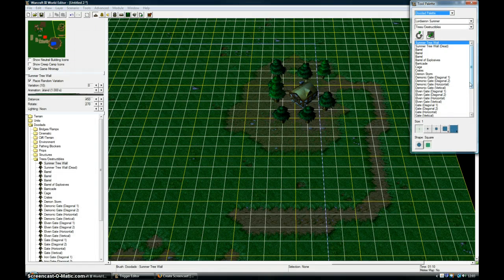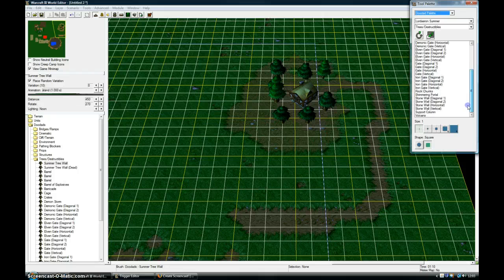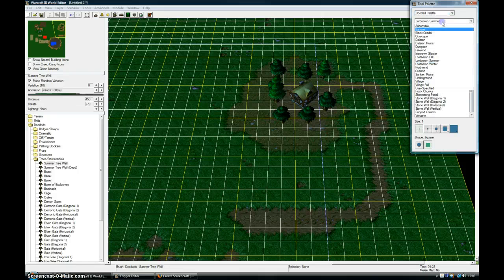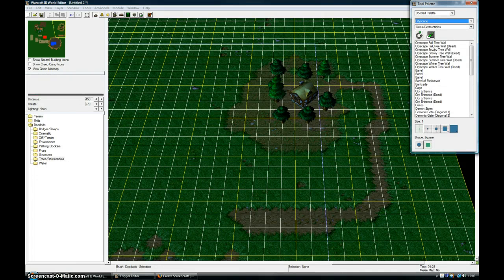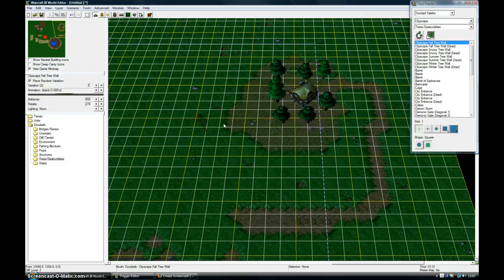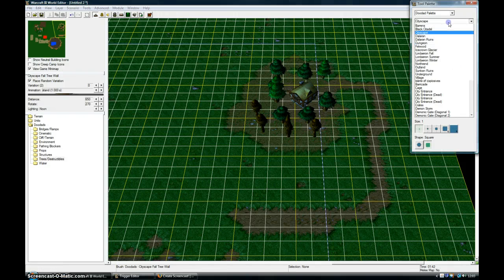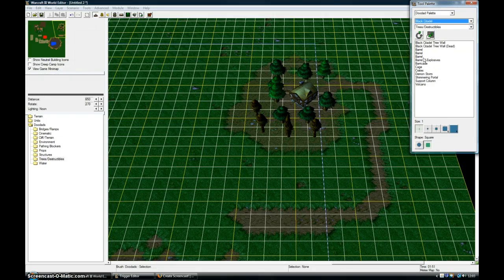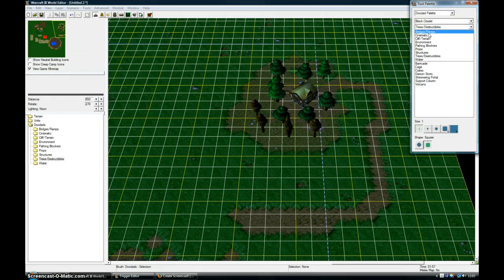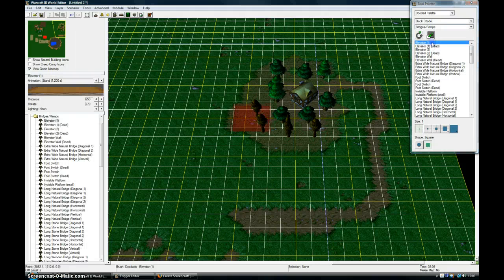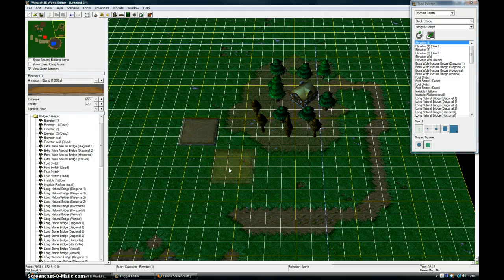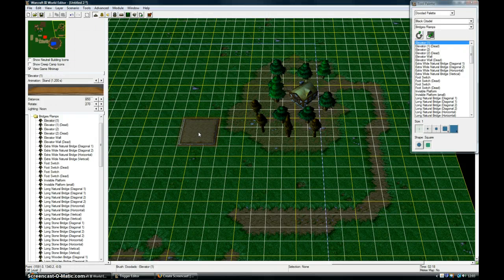If I go back into the doodad palette, you can see that I can change the tileset here. Cityscape, and that will give me some different trees. Black citadel, bridges, elevator. And that's already pre-done.